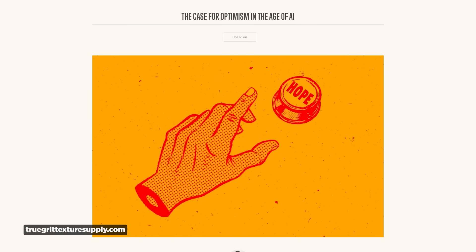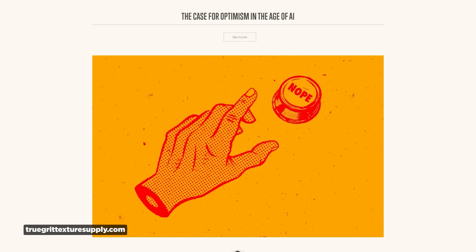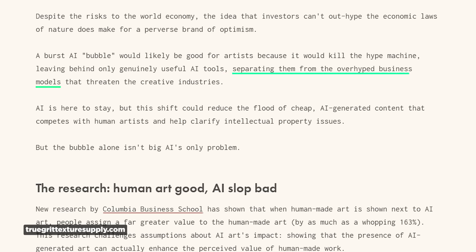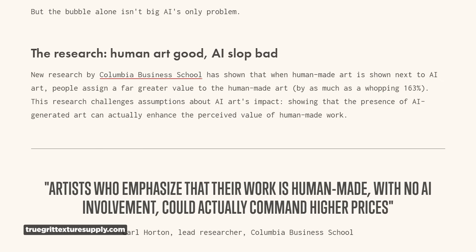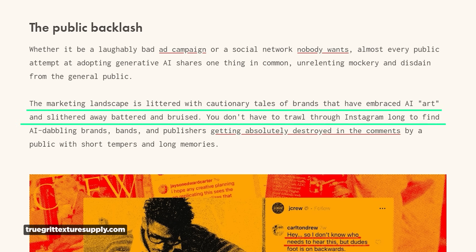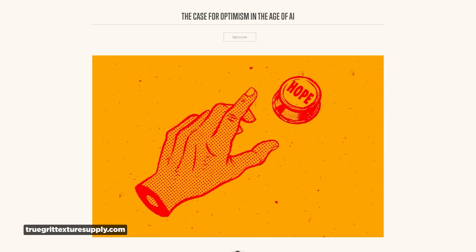Keeping on the AI topic, there's a nice article from True Grit Textures about the case for optimism in the age of AI, pointing out some pretty interesting trends. First, there's a potential burst of the AI investment bubble that could reduce hype and separate useful tools from overhyped business models. There's also a preference for human-made art, and public backlash against brands that embrace AI art — posing a real risk for any business that uses it.